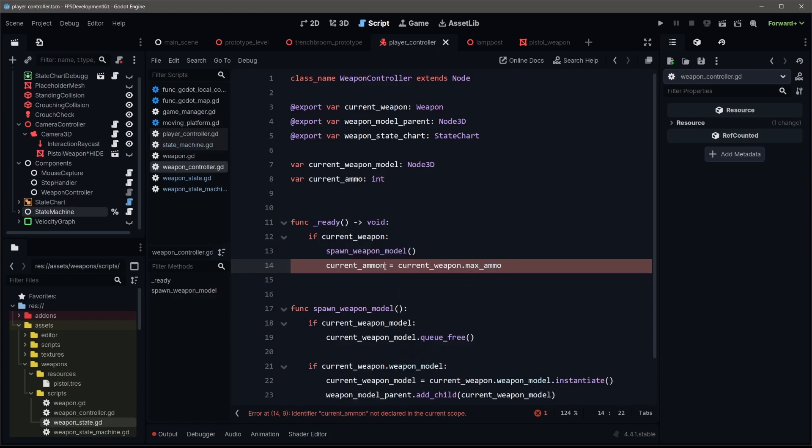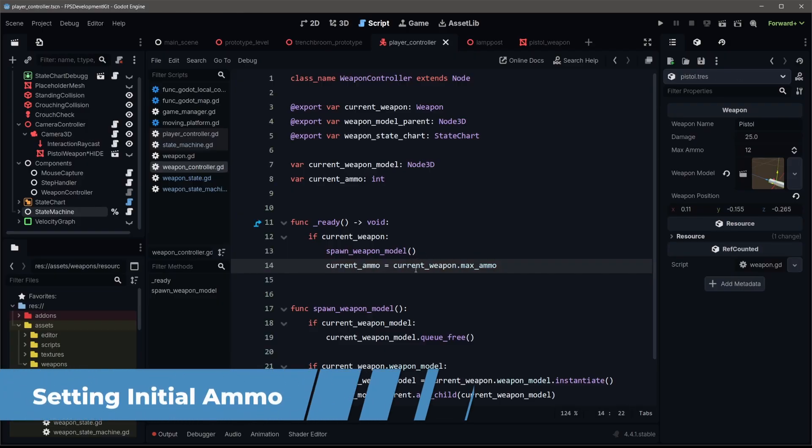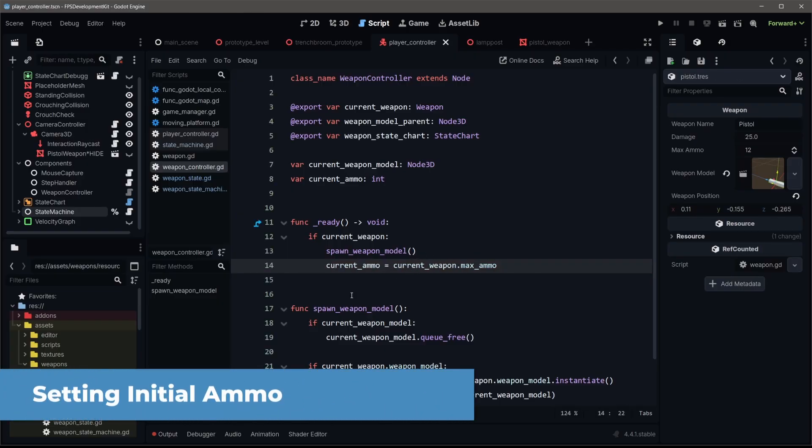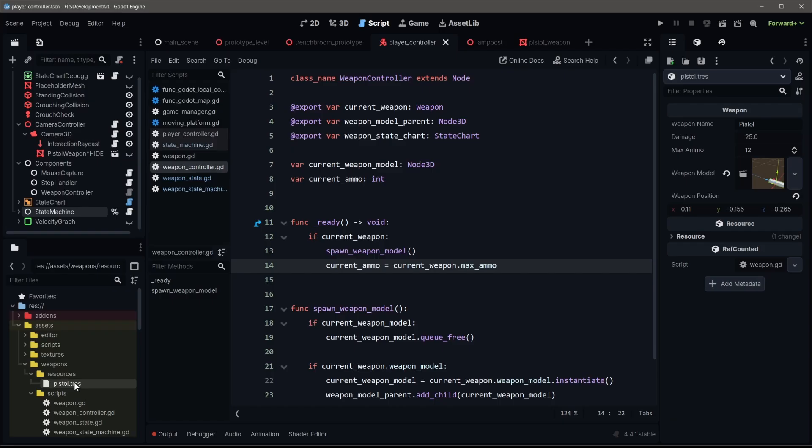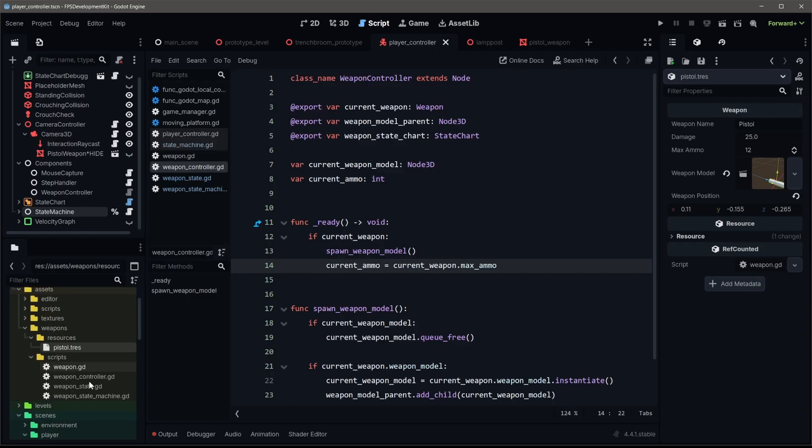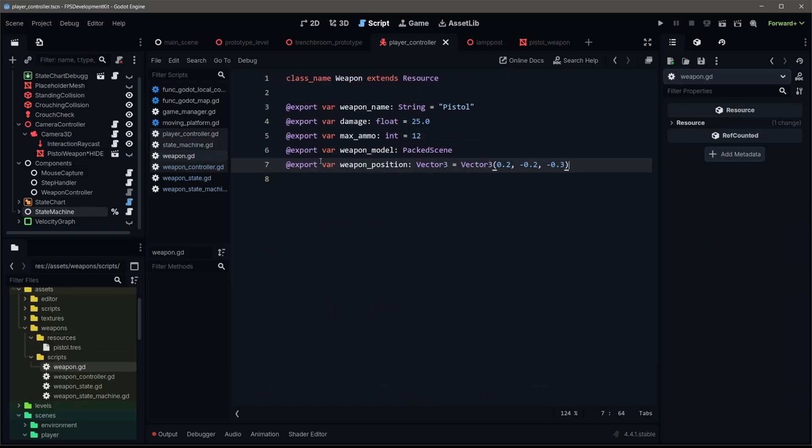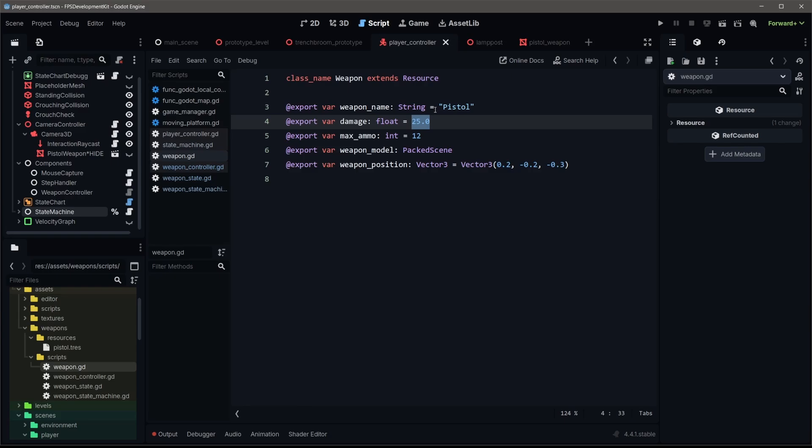So our current ammo for now, because we're not saving anything, it's just gonna be the current weapon max ammo. This current weapon is coming from our custom weapon resource we created in the previous episode. So this weapon resource, in fact, let me go ahead and open that up. It's a list of different export variables, and it's just data for our weapon. For example, we by default have a pistol for our name, base damage that that pistol can do. We have our max ammo. And that's what we're grabbing. And this is why this is so cool.